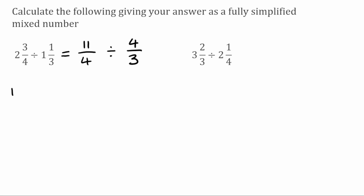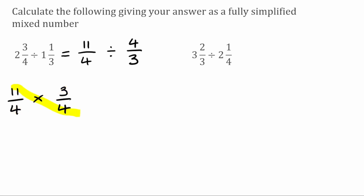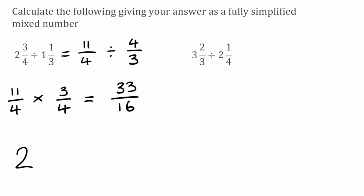Applying the keep flip change method: keep 11 over four, flip four over three to become three over four, then change the divide to a multiply. Looking across the fractions, there's no highest common factor greater than one for four and three, and no common factor greater than one for 11 and four, so we leave them and just multiply through. 11 times 3 gives 33, and 4 times 4 gives 16. Converting 33 over 16 to a mixed number: 16 fits into 33 two whole times — since 2 times 16 is 32 — leaving a remainder of one. So the fraction part is 1 over 16, and two and three quarters divided by one and a third is equivalent to two and one sixteenth.